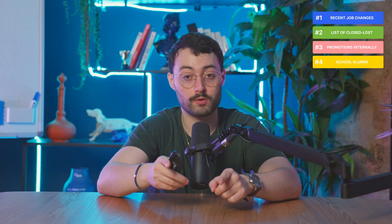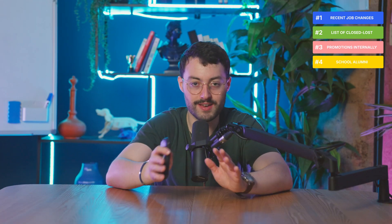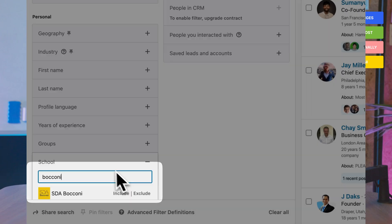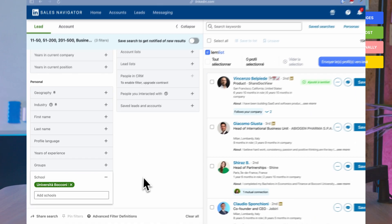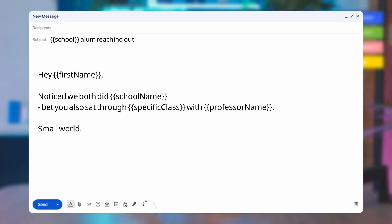Play number four: Alumni of your school. Alumni trust alumni — it's an easy way to break the ice. Shared experience builds instant credibility and makes your outreach feel personal, not random. Head to the personal section, click on school and enter yours. Here's the beginning of the message you can send them.